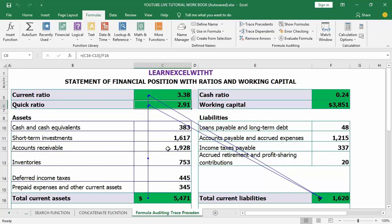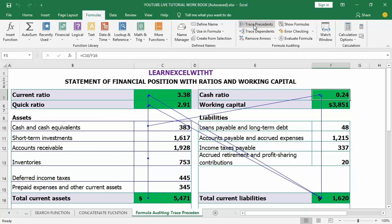Let's try the cash ratio. Click on that cell, move to the Formula tab, and click on Trace Precedents. You can see the cash ratio cell relies on cell C10 and cell F16. If you divide C10, which is 383, by 1620, you arrive at the cash ratio.